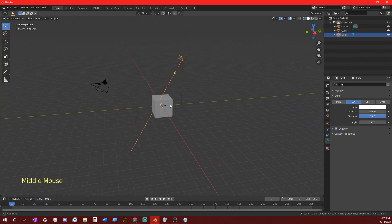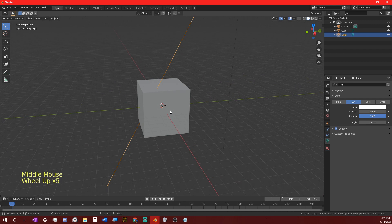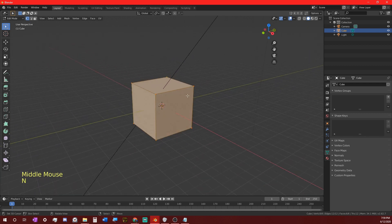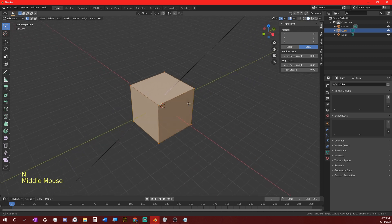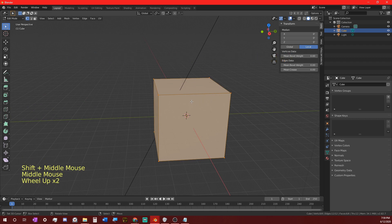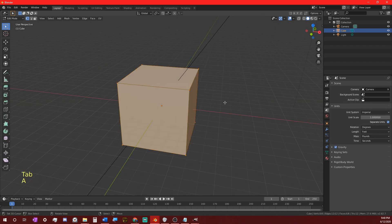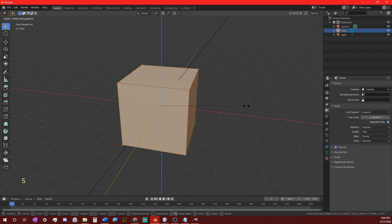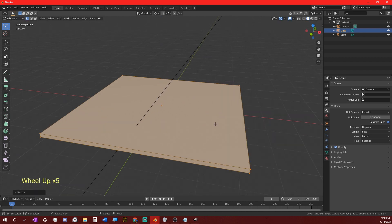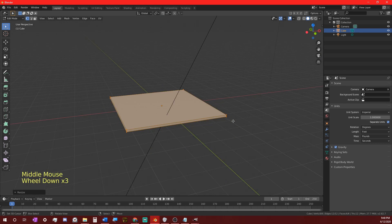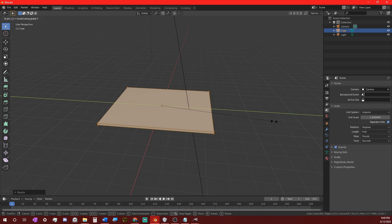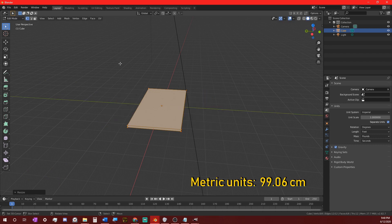Now we're going to set up our table. We're going to take the default cube and select it and go into edit mode. The dimensions of the default cube are about 6 feet 7 inches — taller than most people and bigger than any table a normal person would use. We'll hit A to select all vertices, then S to scale, Z to confine to the Z axis, and type 0.02 to scale the cube down to about 1.5 inches. Then we'll make it less wide by hitting scale, confining it to the Y axis, and dividing it in half to 3 feet 3 inches.